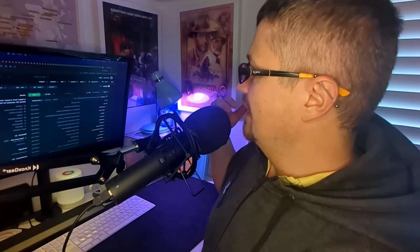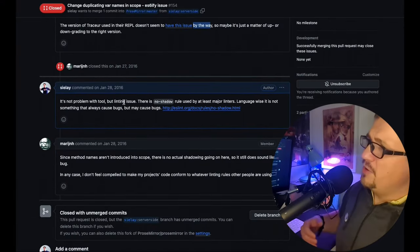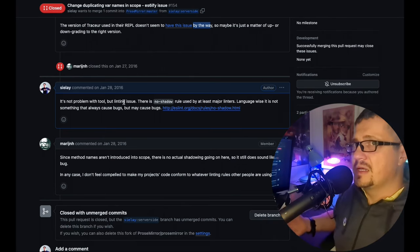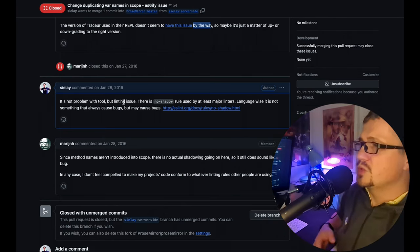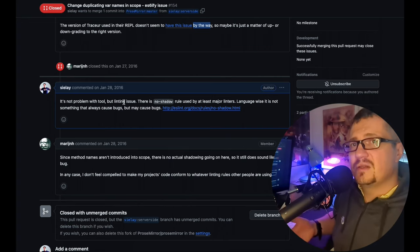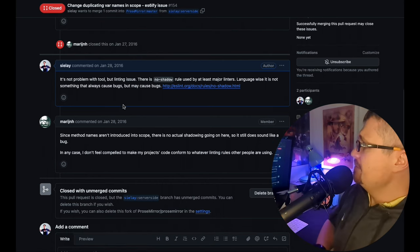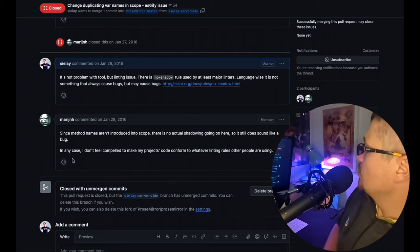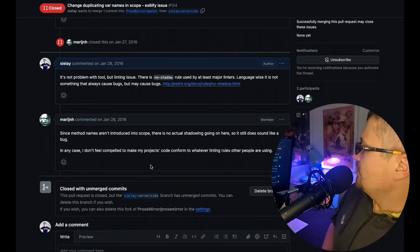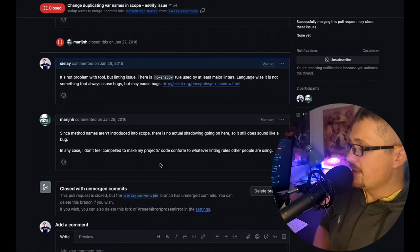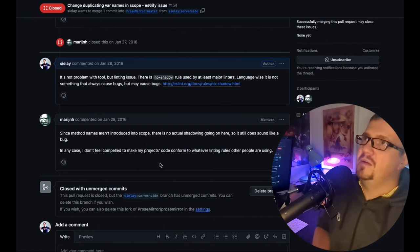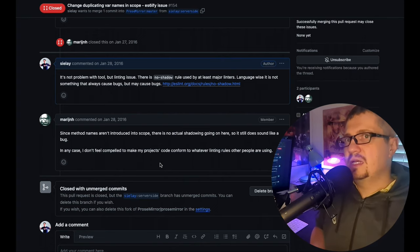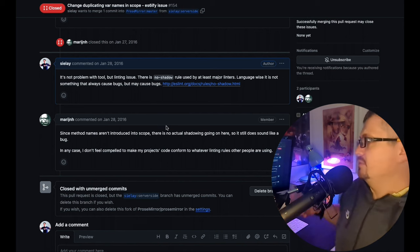Another one, ProsMirror. The author Martin is one of the most opinionated people on earth, like Linus Torvalds level. He's an amazing engineer. My problem was that I was forking his project, using some linting tools which weren't happy with his project. He made a very nice comment: 'In any case, I don't feel compelled to make my project code conform to whatever linting rules other people are using.' This is a fair comment. He shut me down, but he gave me quite a good lesson. Not everything is for everyone.